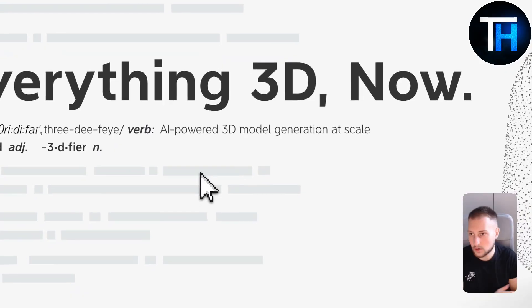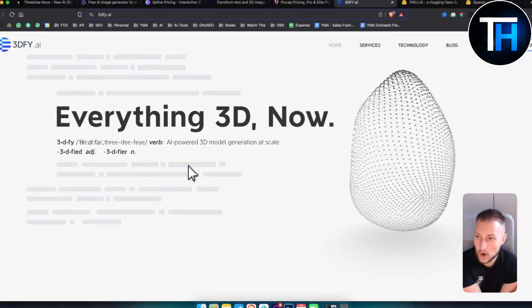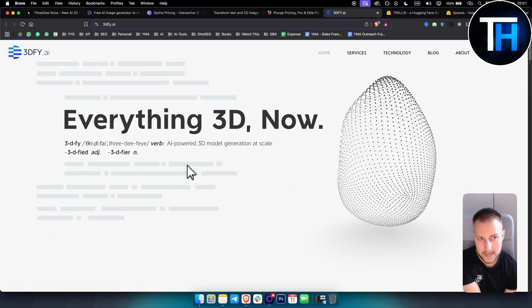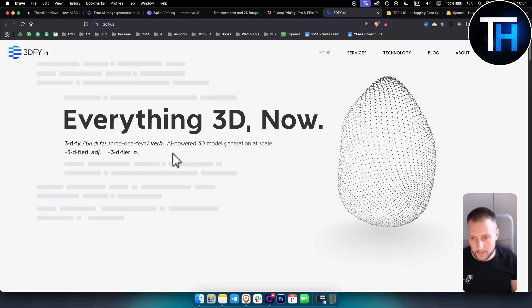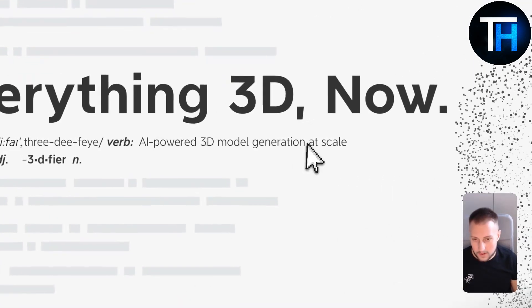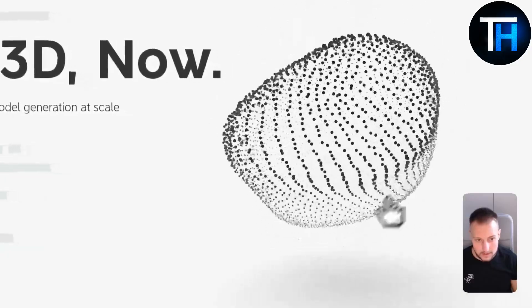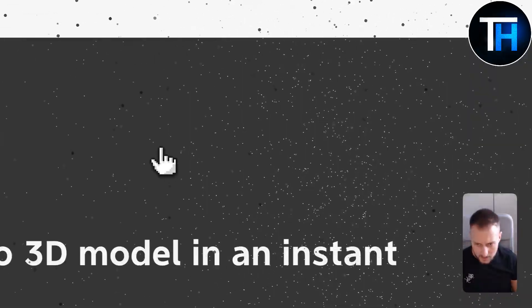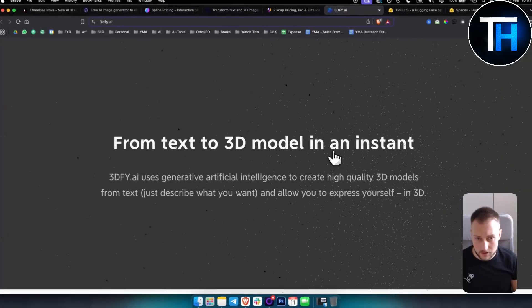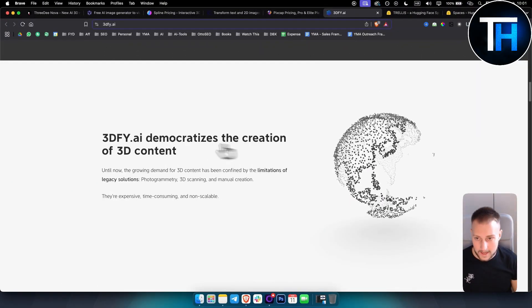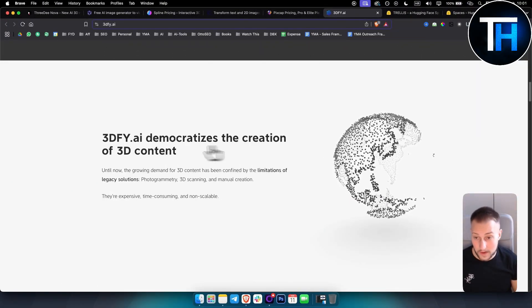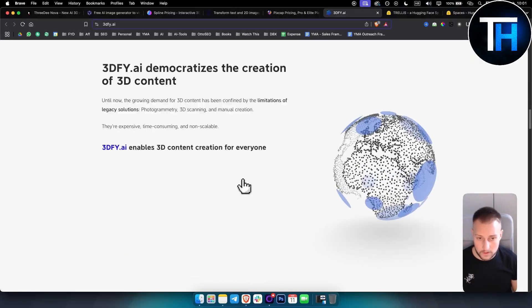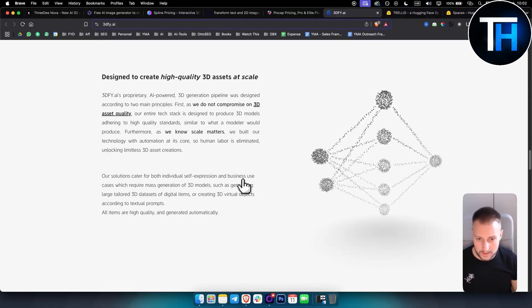Next up on this list is called 3DFY.AI. This one is a new kid on the block. Here as you can see we have AI 3D model generation at scale. This is how it looks like right here. From text to 3D model in instant and also it democratizes the creation of 3D content. It's one of the most unique tools on this list.